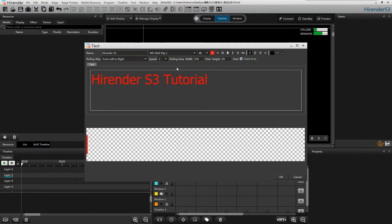If you want to use the custom rolling area, uncheck the fixed area to set modeling.